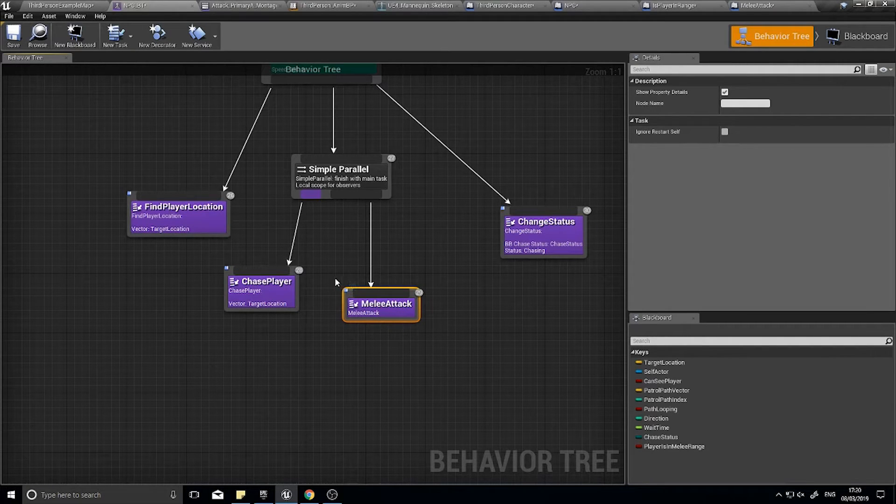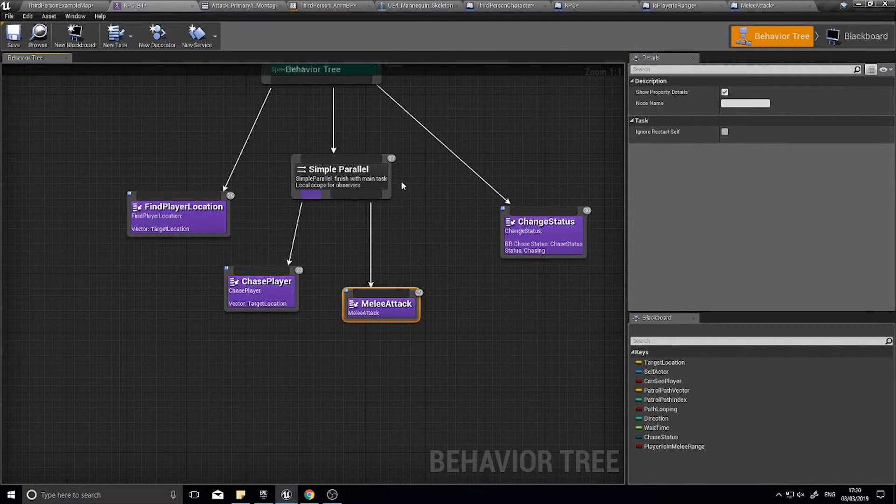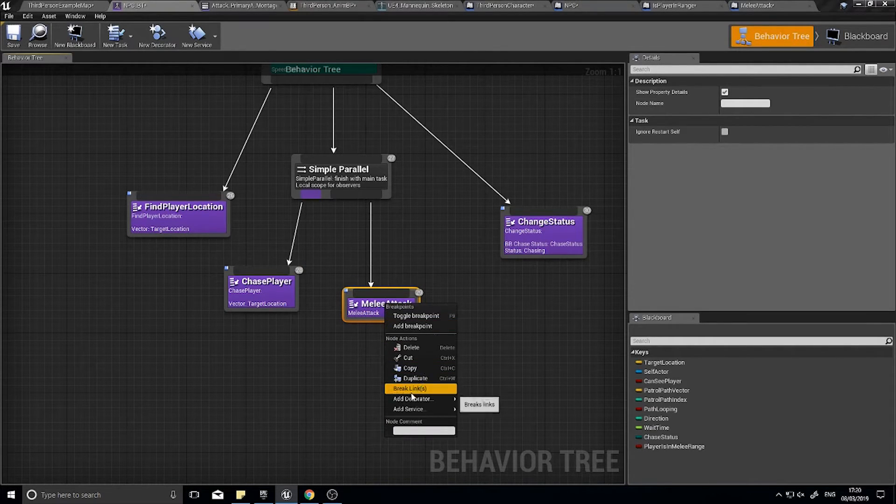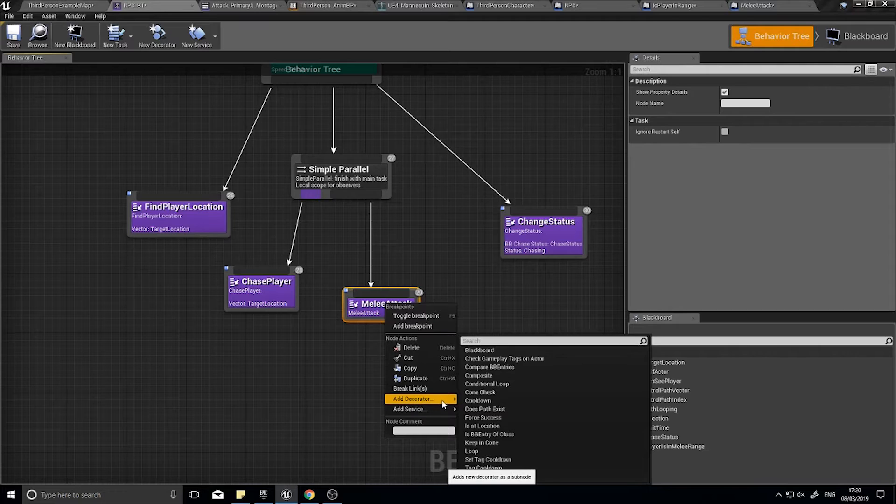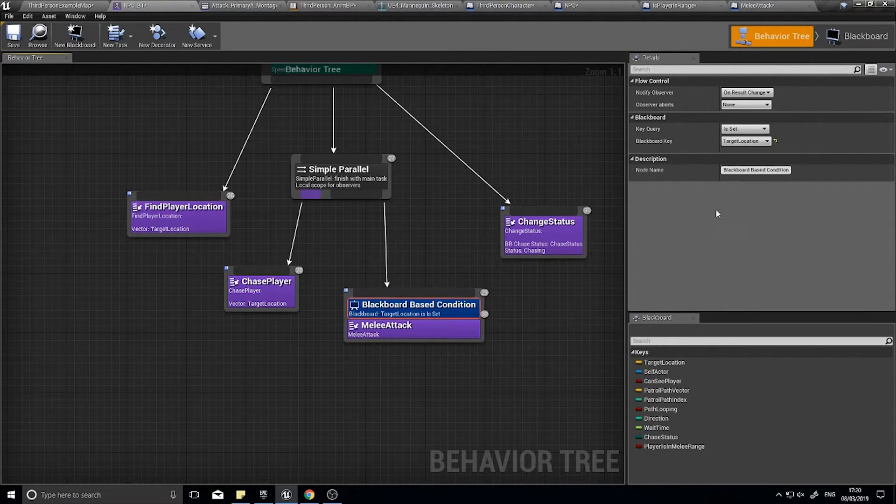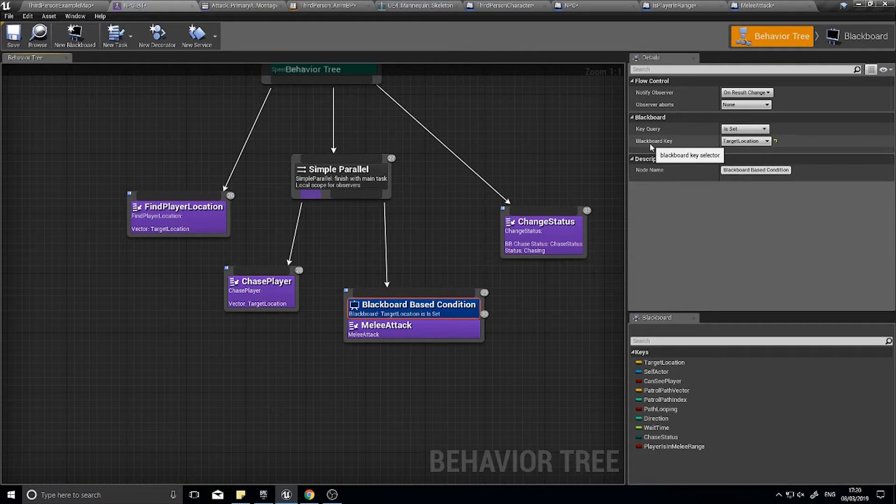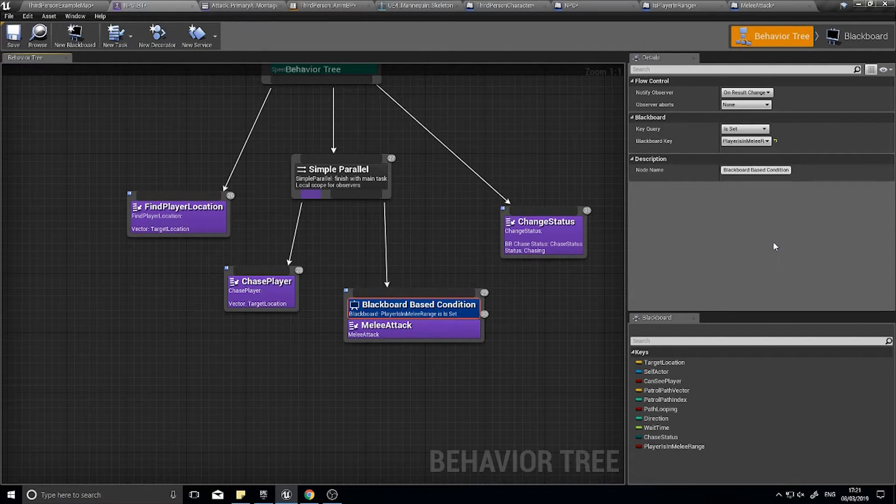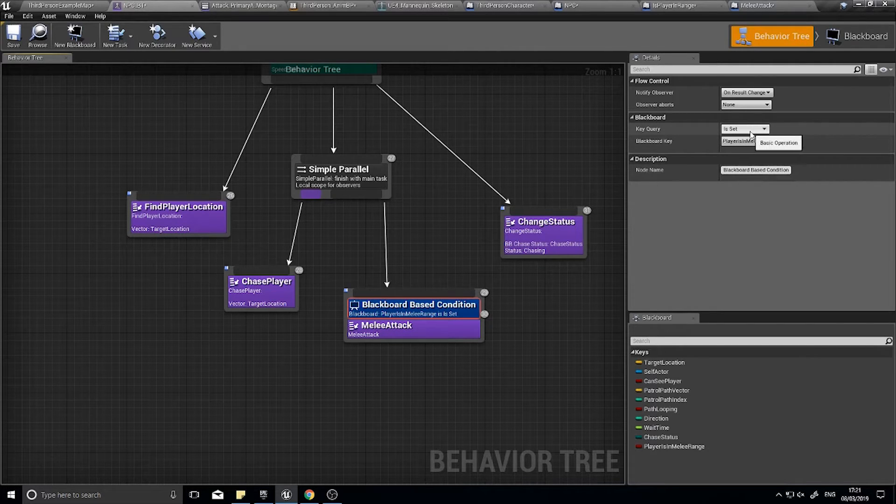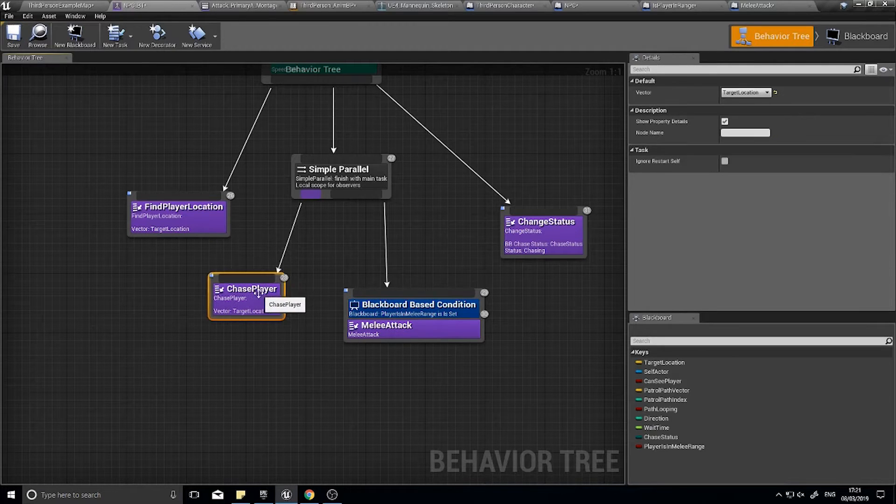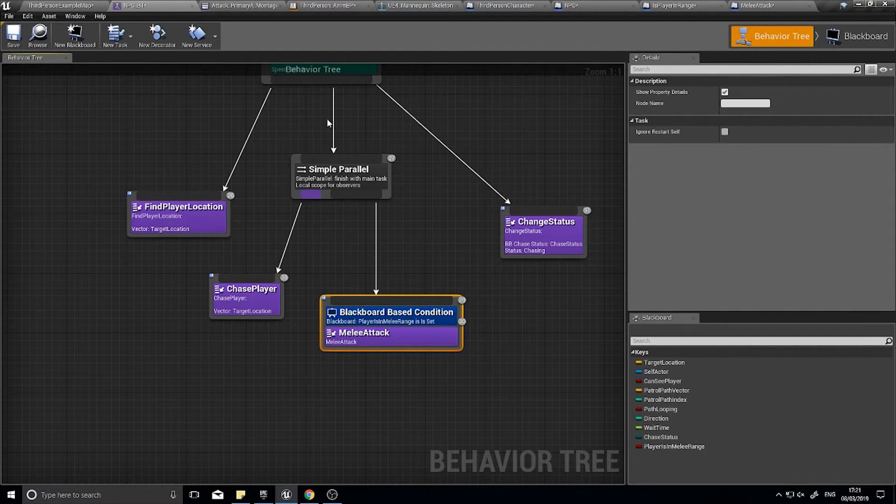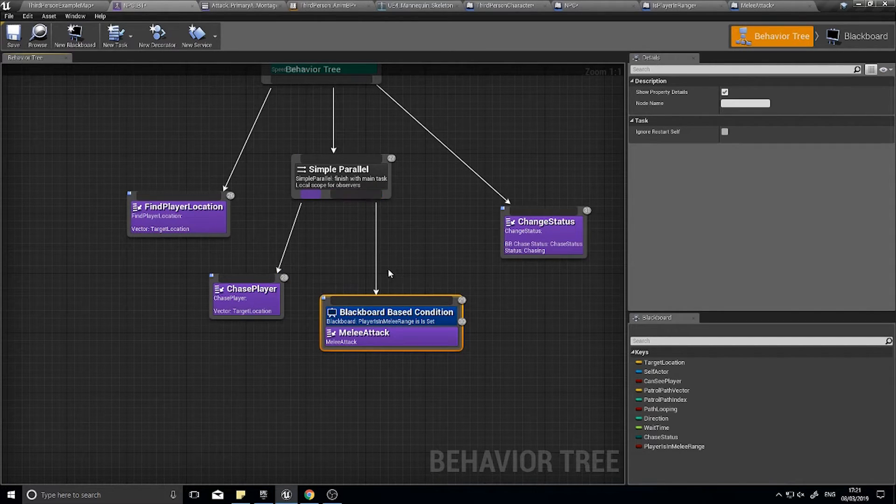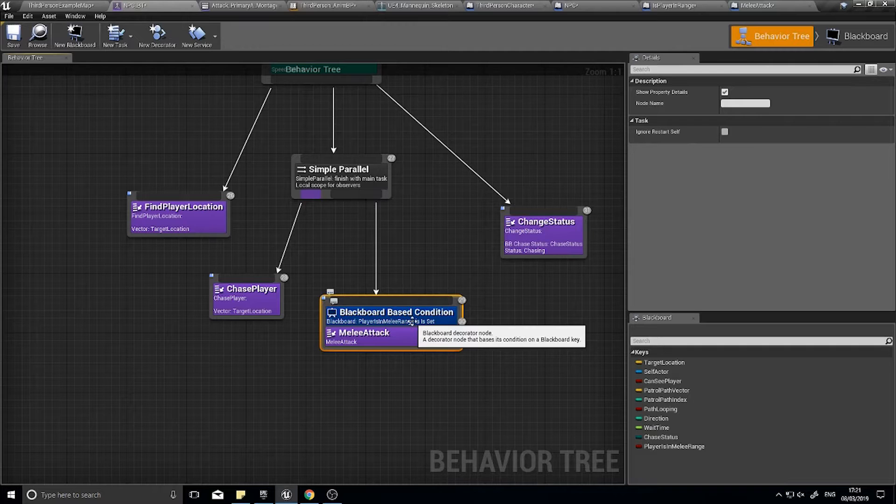But I only want this melee attack to trigger if we are in range. Which we have on our blackboard. So for this we can do a blackboard decorator. So go to add decorator. Blackboard. And this blackboard based condition. Go over to the right hand side. And you can choose blackboard key. Player is in melee range. And you want to choose to make sure it's set is true. Click save. And we're almost done here. So this simple parallel will chase the player. And then at the same time attack the player if it is appropriate.